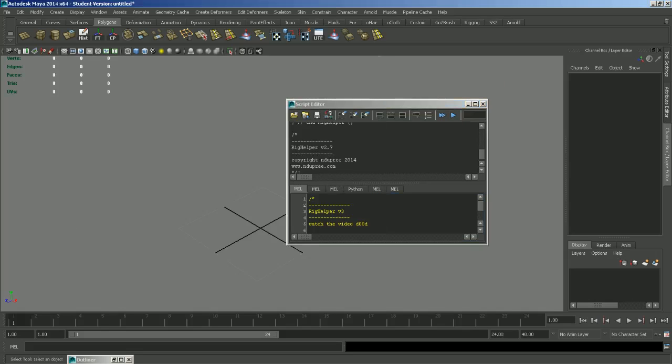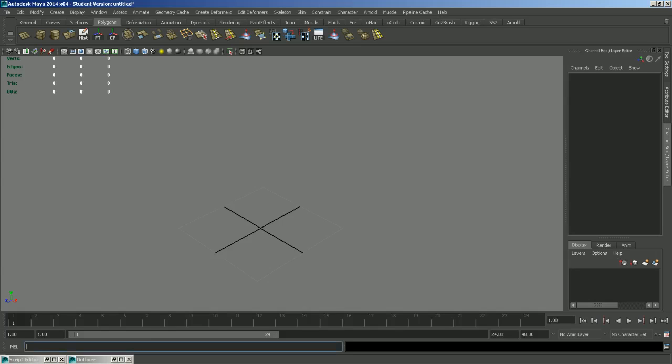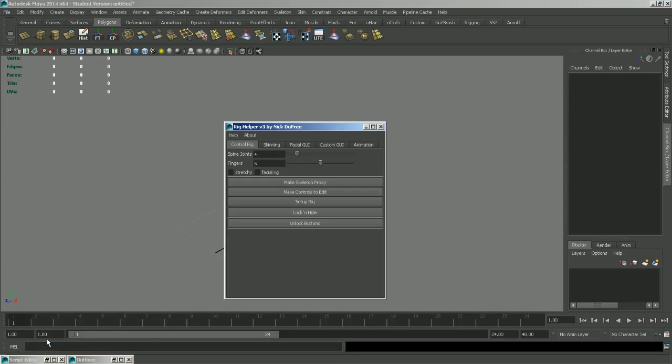And that just loads all the code. Now in the mailbox, you're going to want to type Rig Helper, all one word with a capital H, like this, and that will load the code.